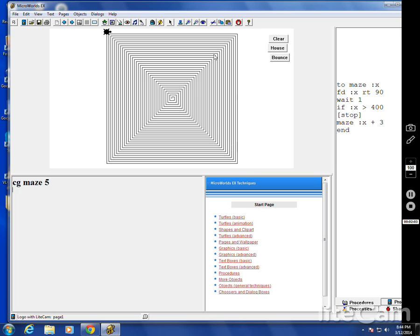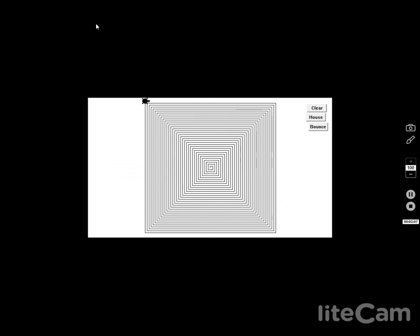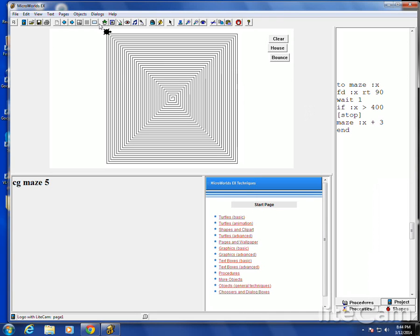If you hit this button up here — this presentation button — it goes into presentation mode. Looks like that. Pretty cool, huh? Hit escape and you're out of that.